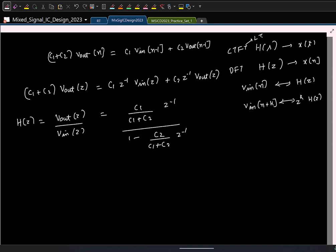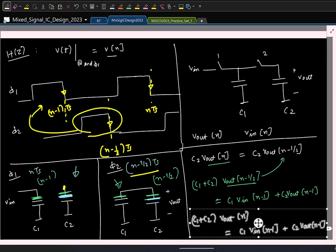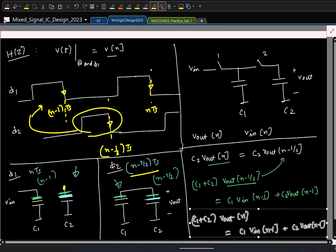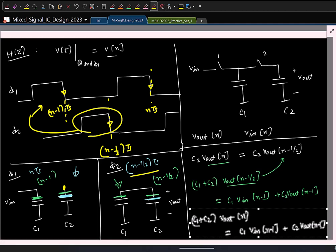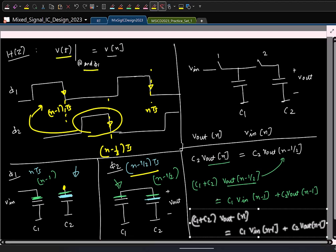I want you to understand how the transfer function is computed, especially when dealing with time-varying signals. The only thing is you should be consistent with the time instances. In our course, we define that the signal sampled at the end of clock phase phi 1 is V[n]. When you apply charge conservation, be very careful with the time indexes — the moment you get that wrong, the entire result changes.